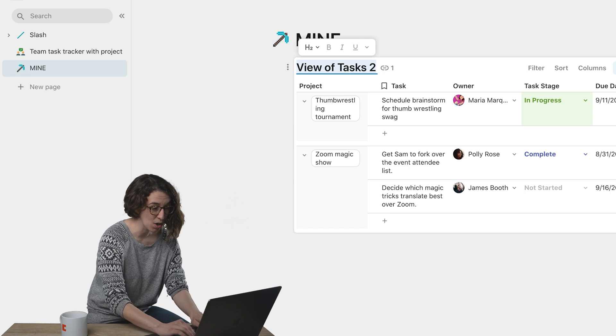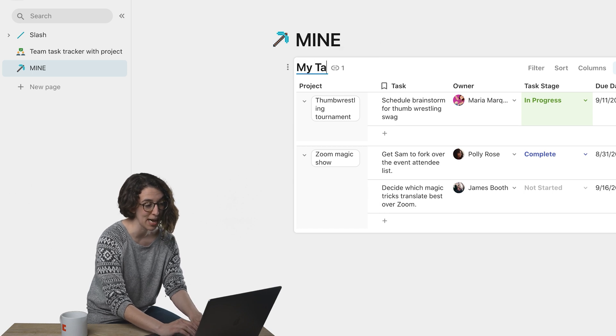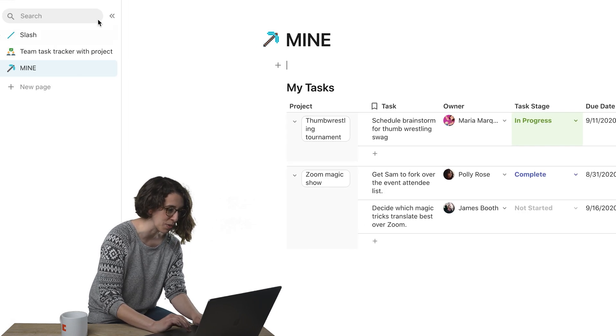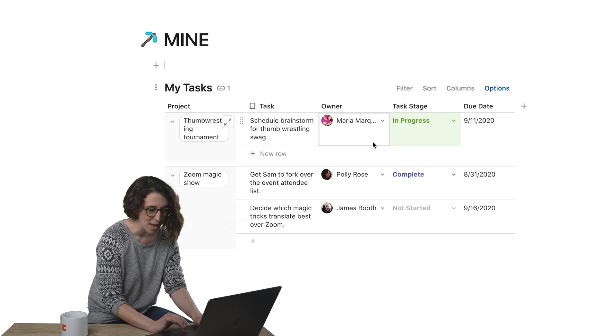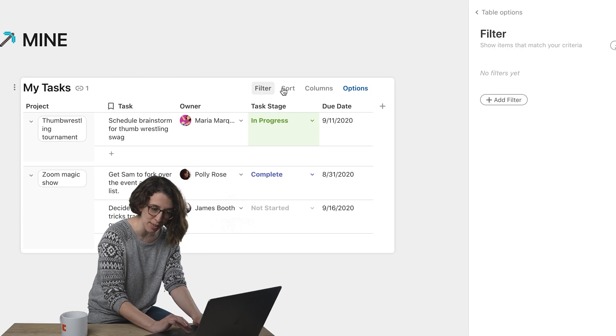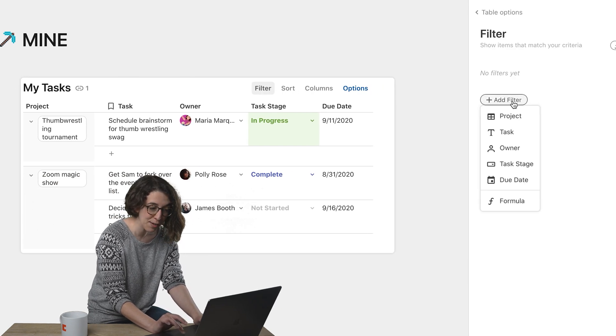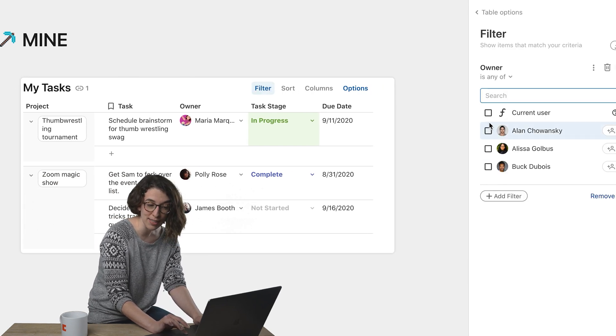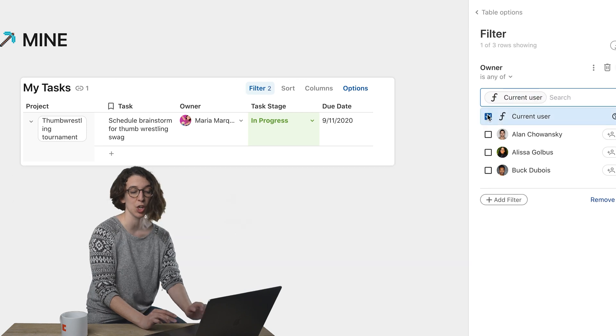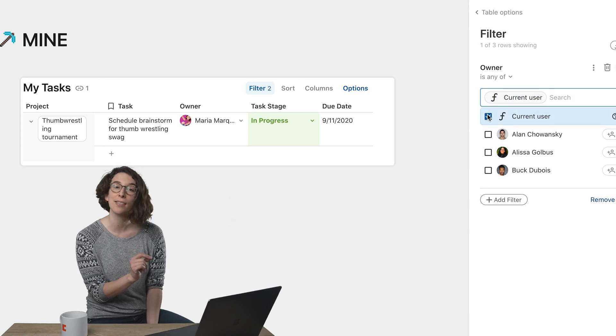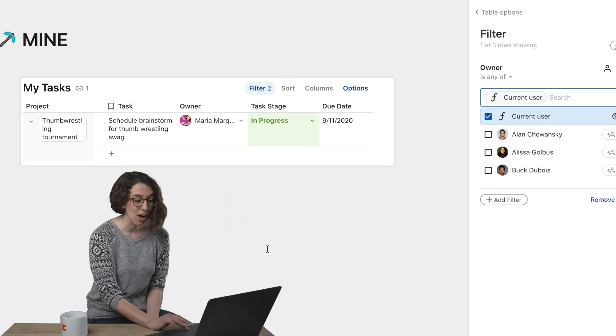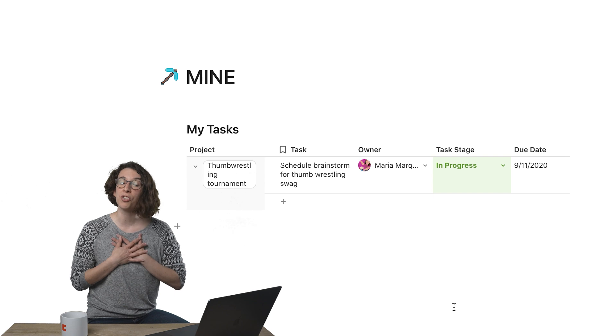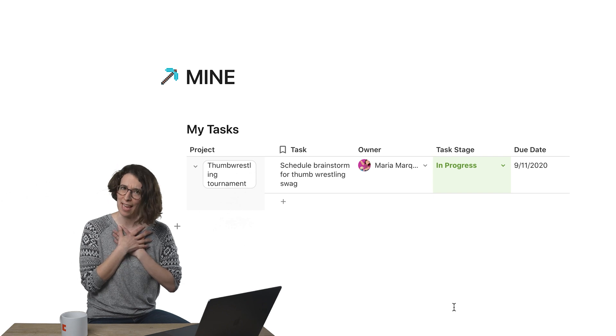And now I'm going to call this table my tasks. Let's give ourselves a little bit of space here. And I'm going to go here to filter, and I'm going to add a filter where the owner is equal to the current user. I just checked that little box. And now notice it automatically filters and only shows me my things.